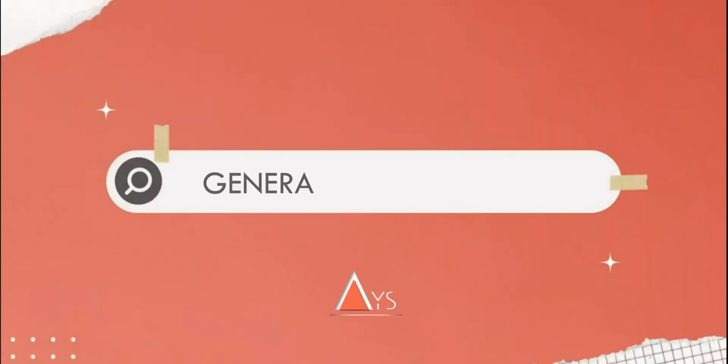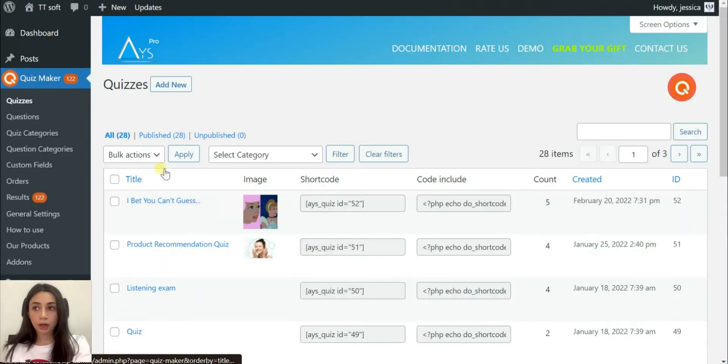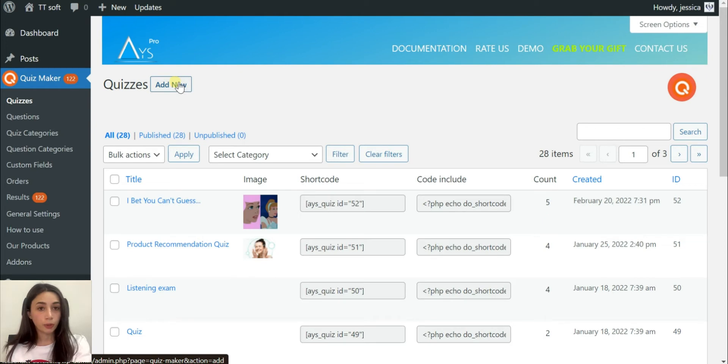In today's tutorial, I'm going to use a WordPress plugin called Quiz Maker. I will take you through its functionalities and how to use those functionalities in order to reach the aim, the goal, which is to make a viral quiz.